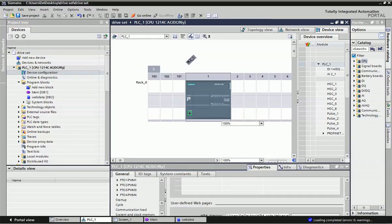Hello friends, once again welcome back to the Automation Revolution. Today in this video I will show you how to control a drive from an HMI panel or from the web browser. For that we are using Siemens TIA Portal software.